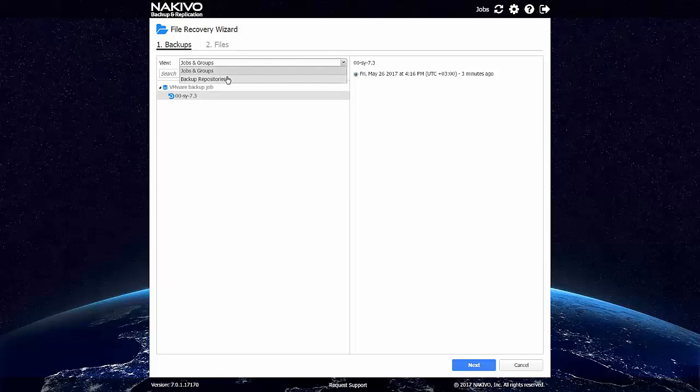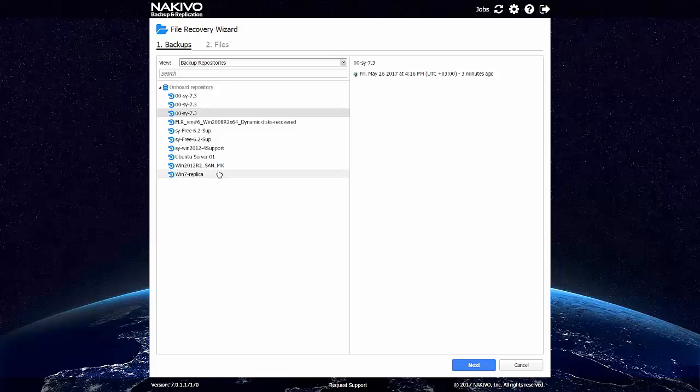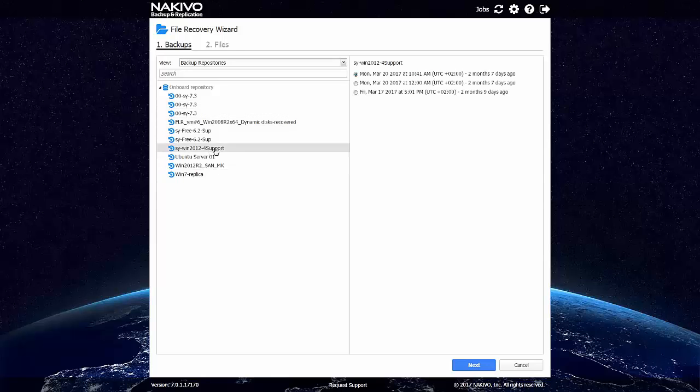Or we can just recover from the backup repository. I have some number of backups made previously to this NAS device. So I can just choose this Windows 2012 VM.